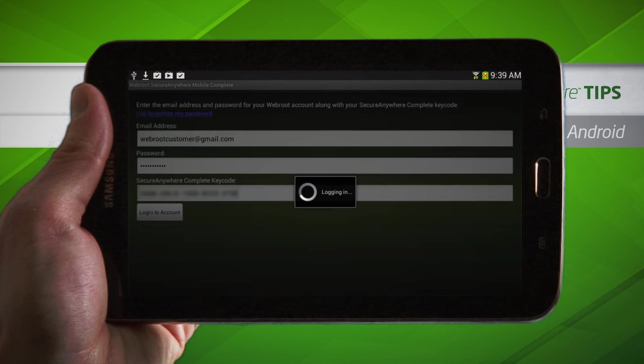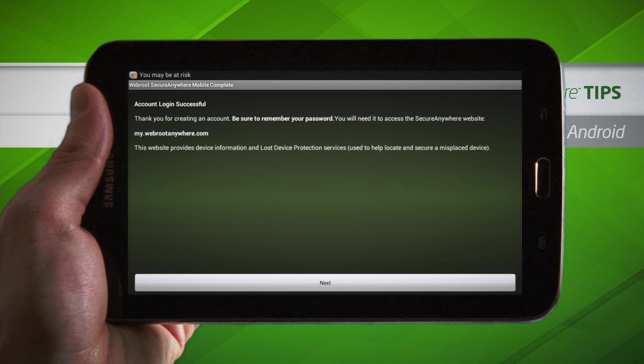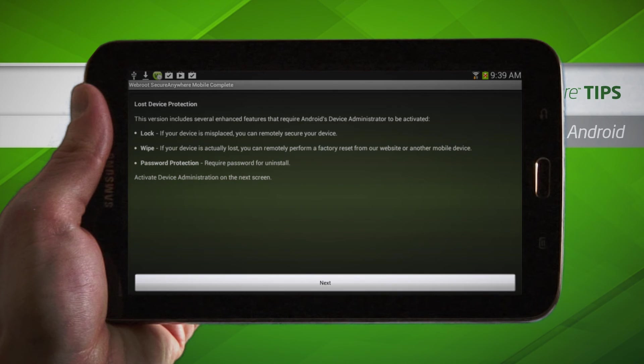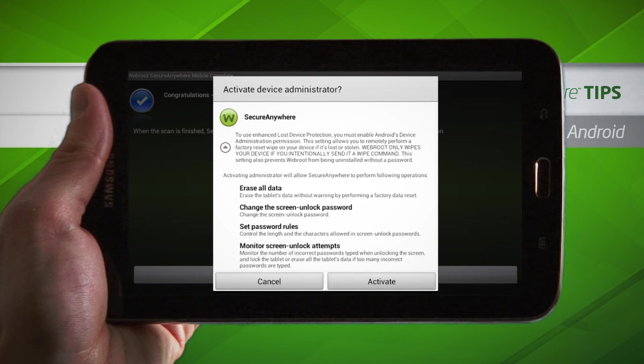The next two screens give you information about how to locate, lock, or wipe your device if lost. After reading the info, click Next. When asked to activate Device Administrator, click Activate.